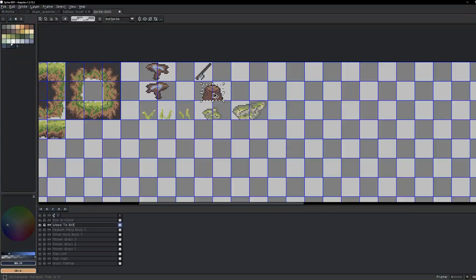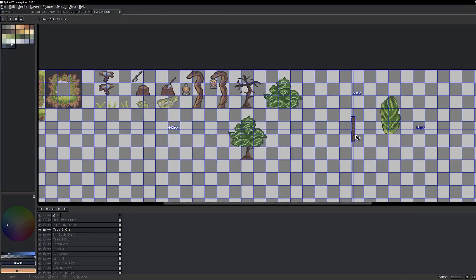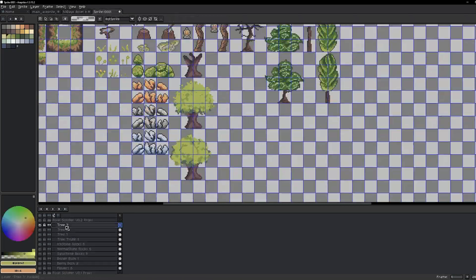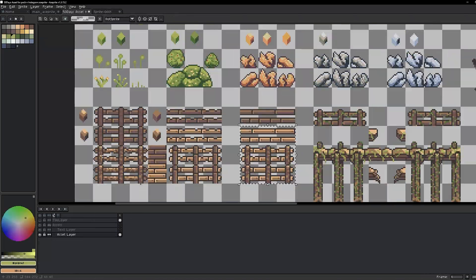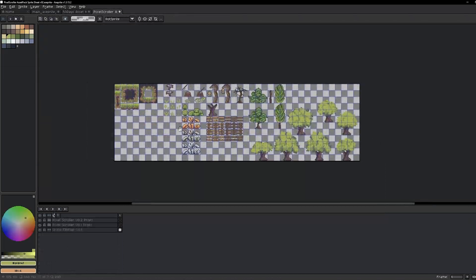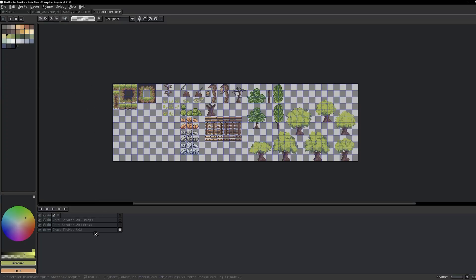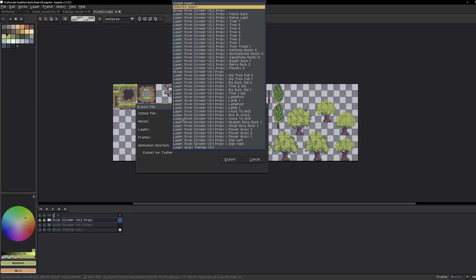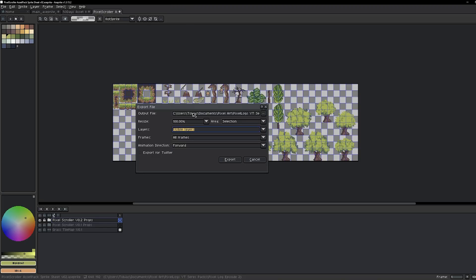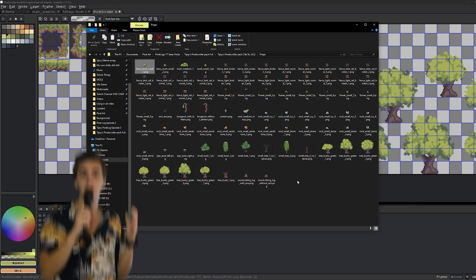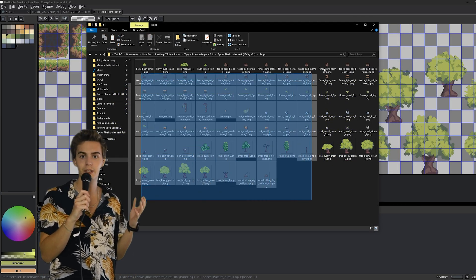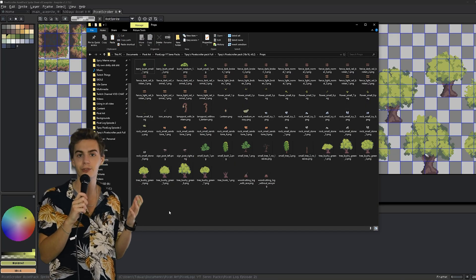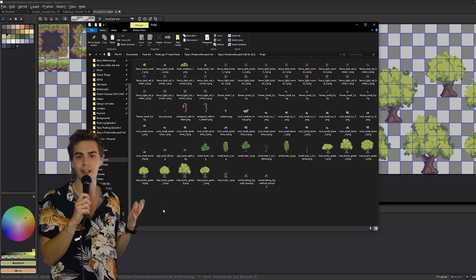With everything ready, I created a 0.2 Aseprite file and moved all the assets into it, cleaning it up a little bit and making the pack feel a little bit more complete. This also allowed me to export the full image for people using game engines, which will make it easier to use with a tile map. I will still include all of the individual images as well for convenience, so everyone using the pack can work with it however they like.